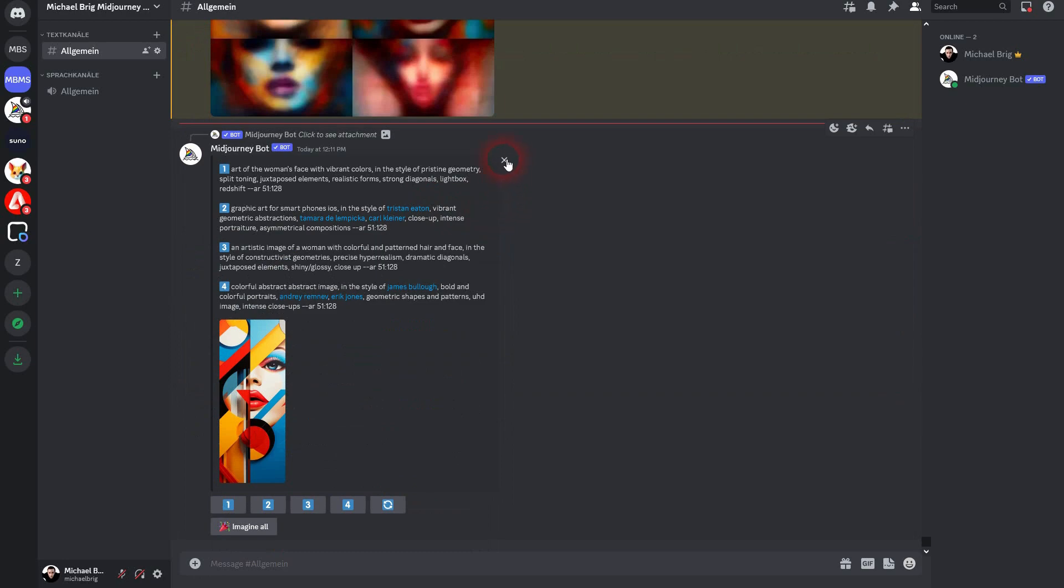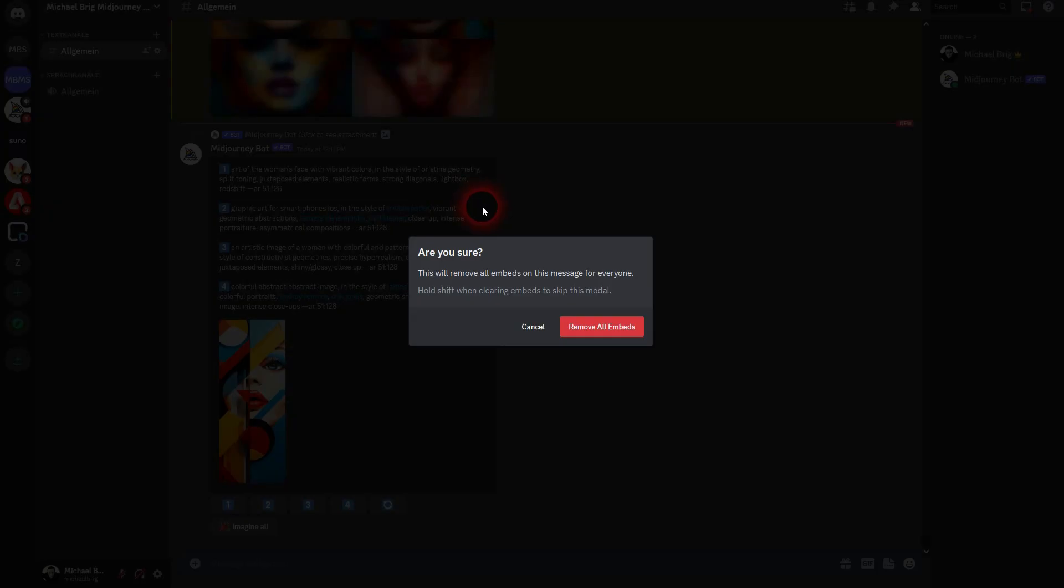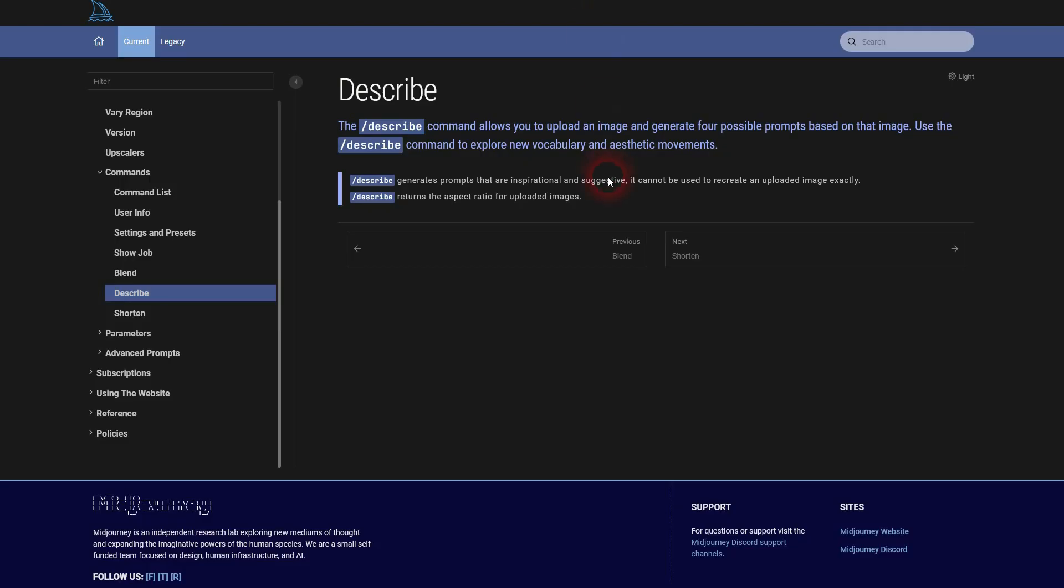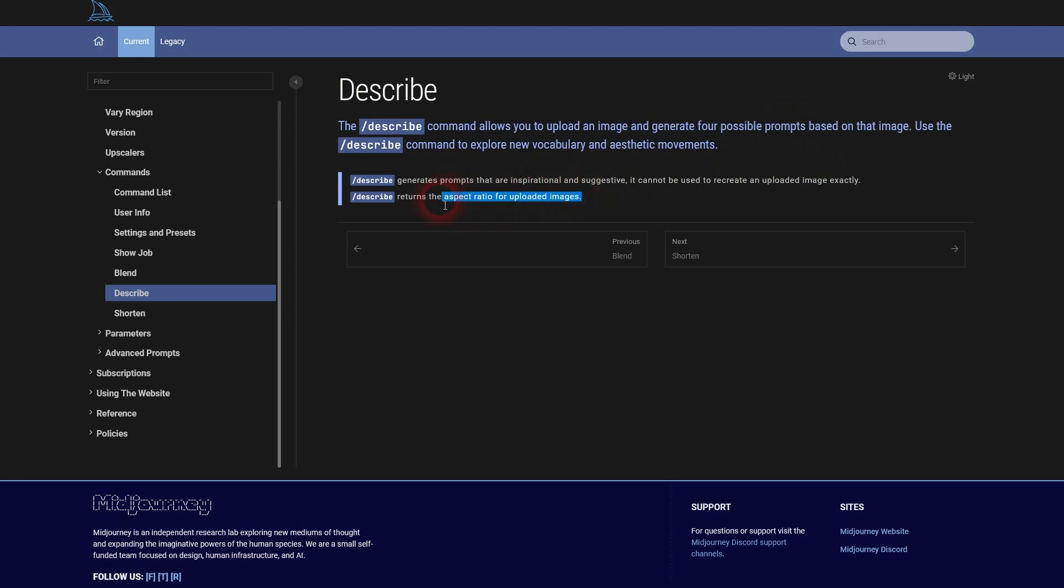You can delete them here by clicking on the X. Let us go to the documentation. Not much info here on the describe command. It just tells you it's going to give you a prompt description of the image and the aspect ratio is also given.